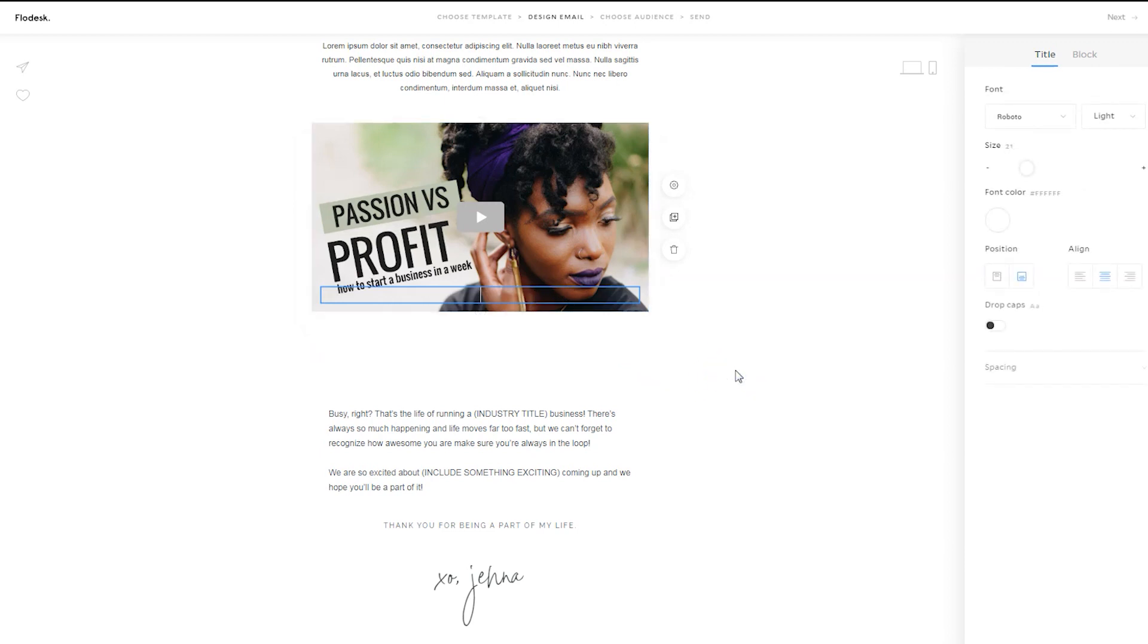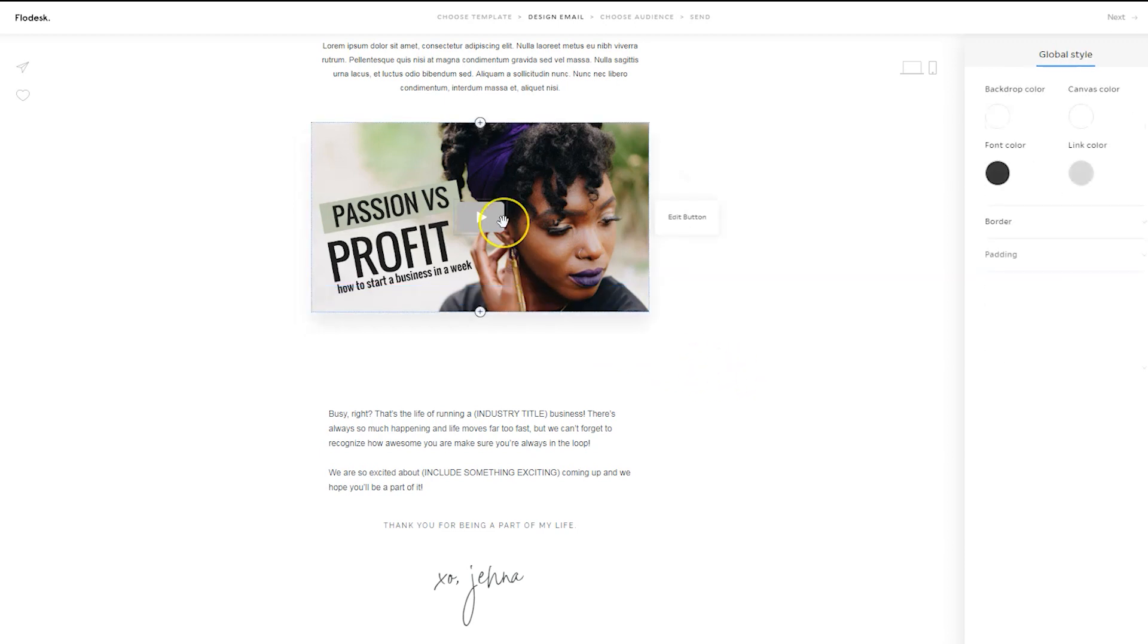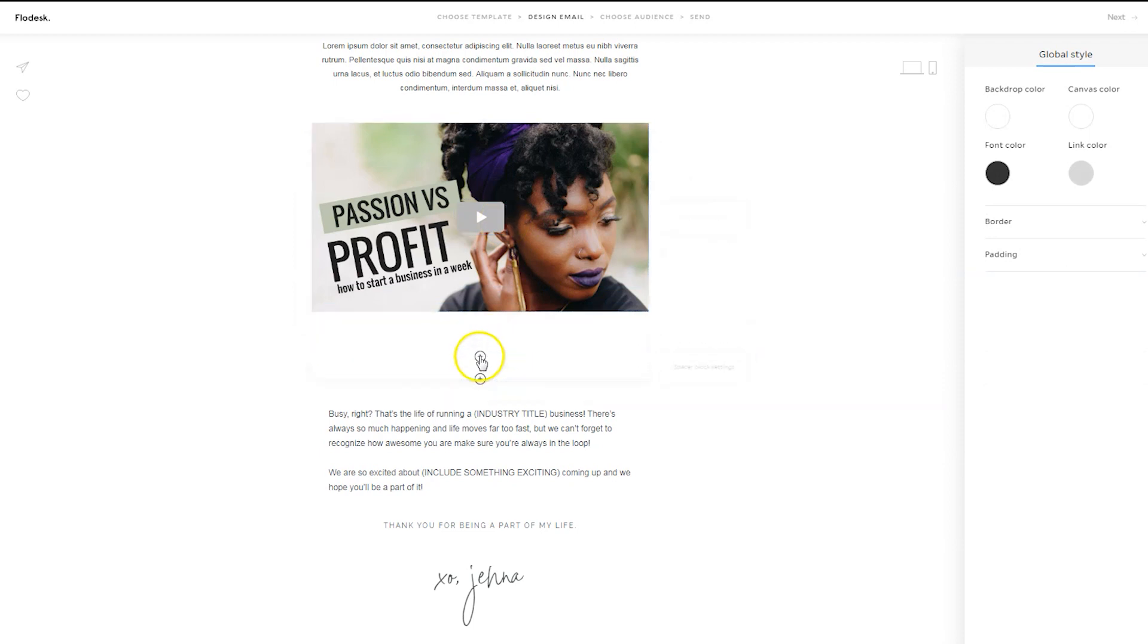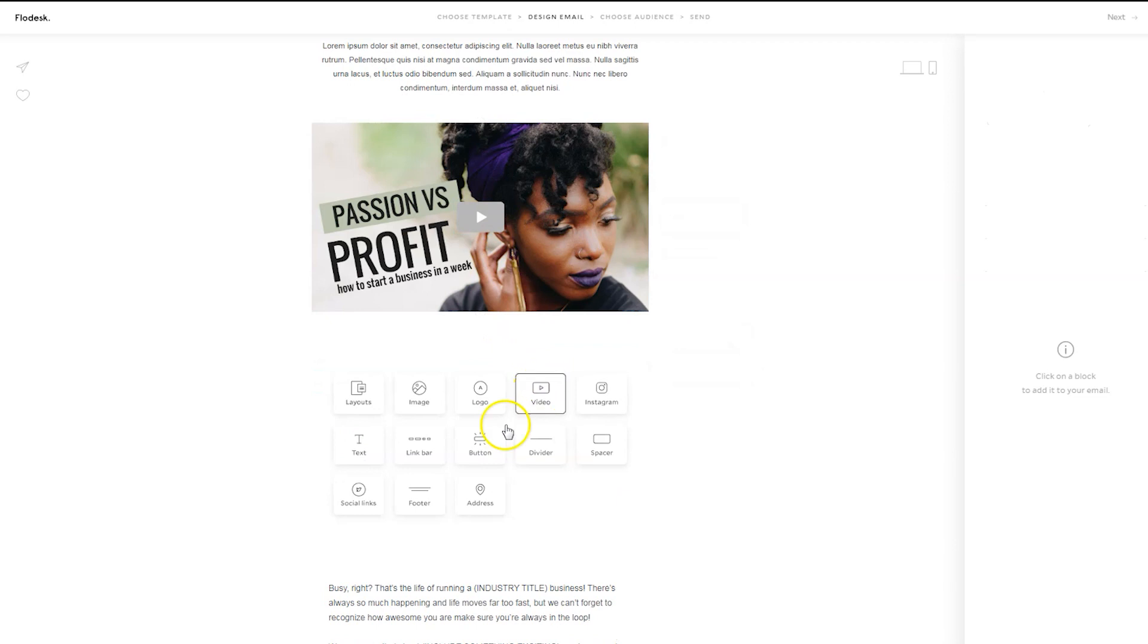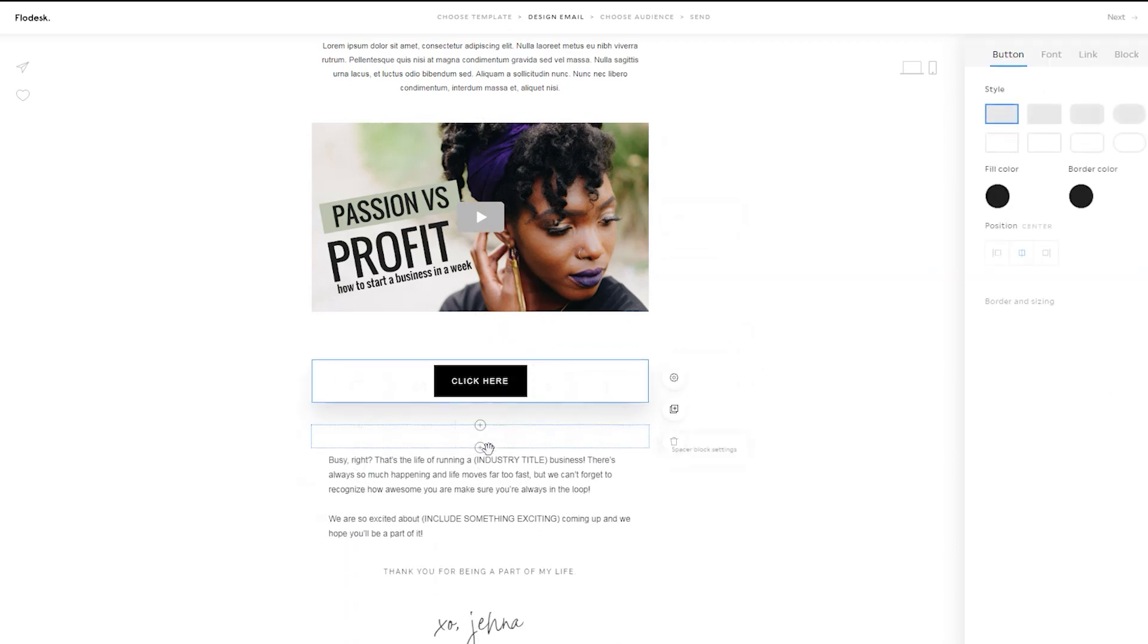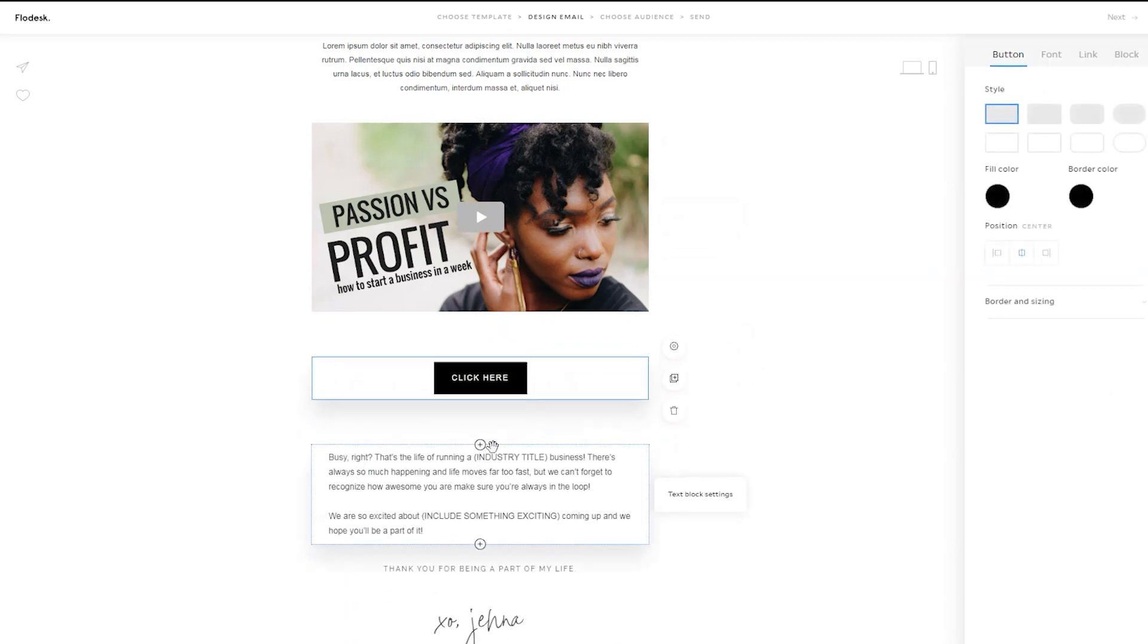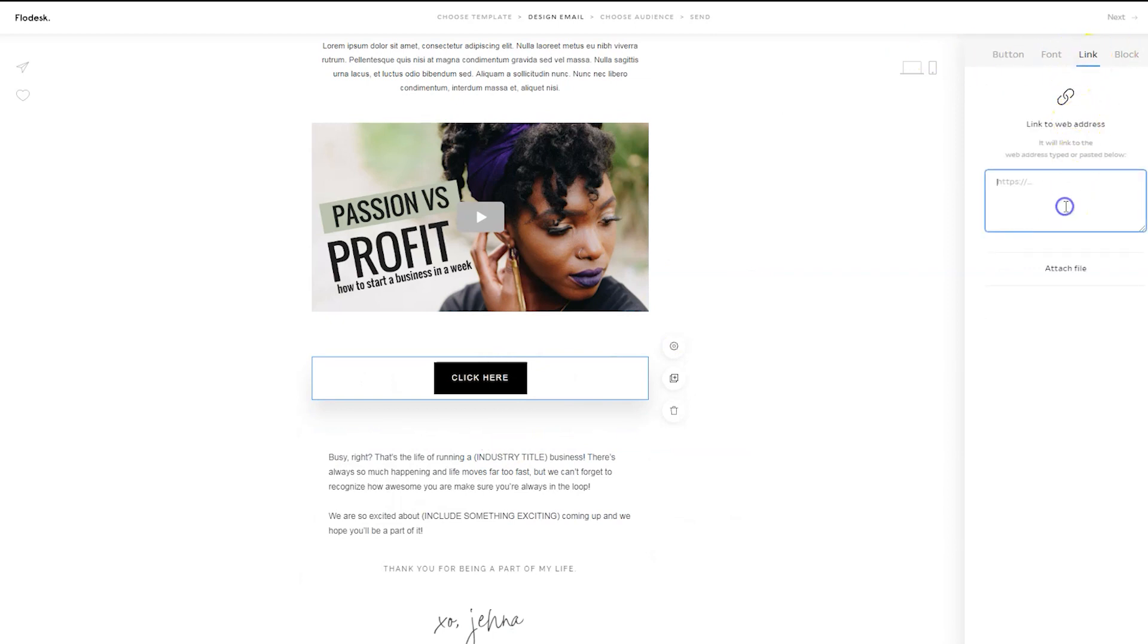Now, I would highly recommend not only having the video in your email itself, but also adding a button for people to click on. So if you want to add a button, you can do that there and link the button to the video itself. Now, you don't have to utilize video in your email course or challenge, but I just wanted to show you that as an option.